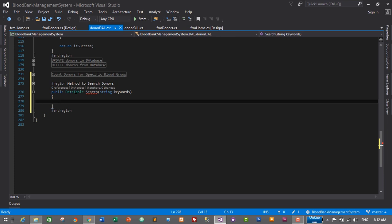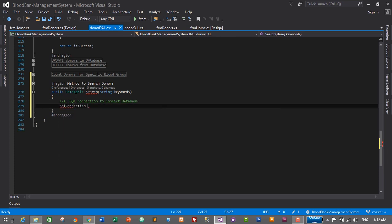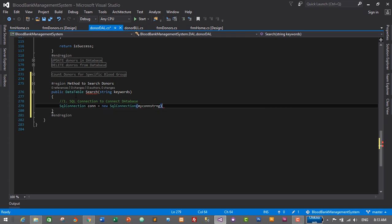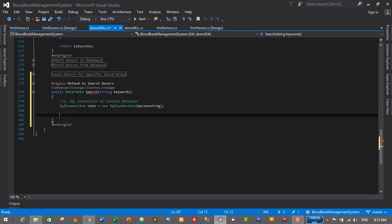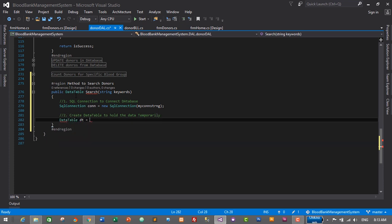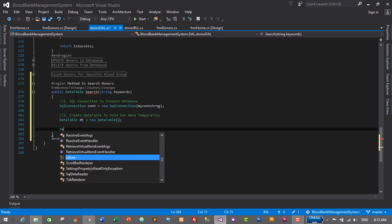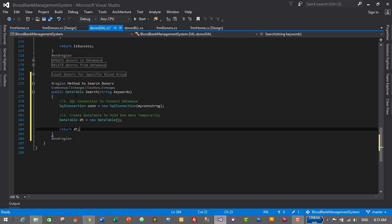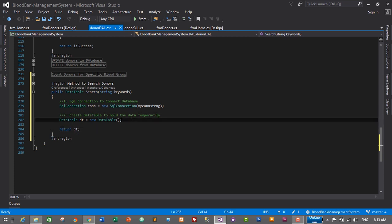The first step is to create a SQL connection to connect to the database: SqlConnection con = new SqlConnection, and here we pass the connection string. This connects the database with our application. Then we create a DataTable to hold data temporarily: DataTable dt = new DataTable(). We'll return the data table, which will resolve the error.